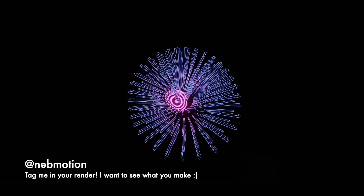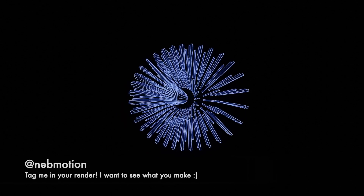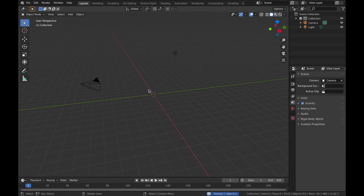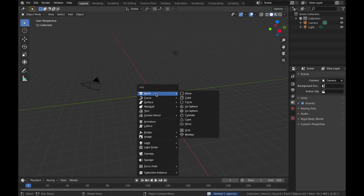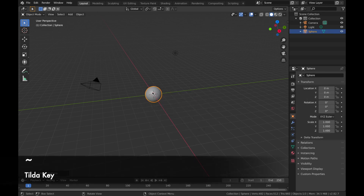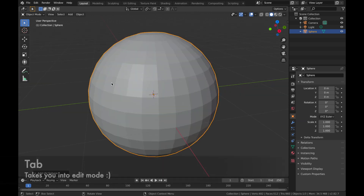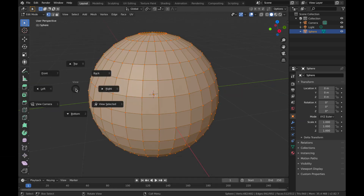Once you have Blender open, delete the default cube — click on your cube, hit X and delete. Now hit Shift+A, add a mesh, and add a UV sphere. Hit the tilde key then hit 3 to zoom in, hit Tab to go into edit mode, then hit tilde again and hit 7 to get a front view.